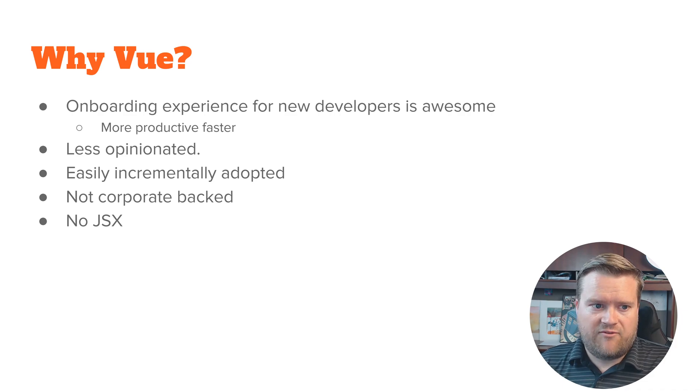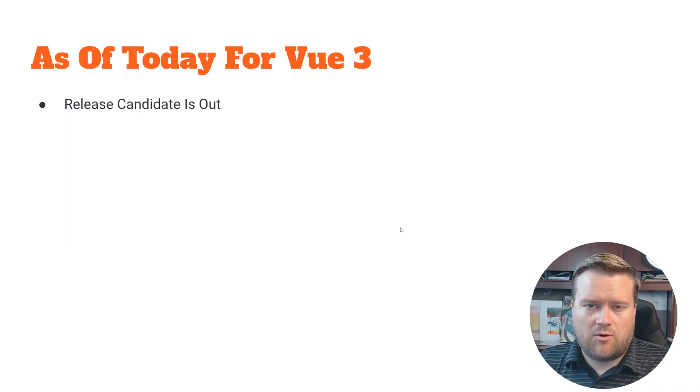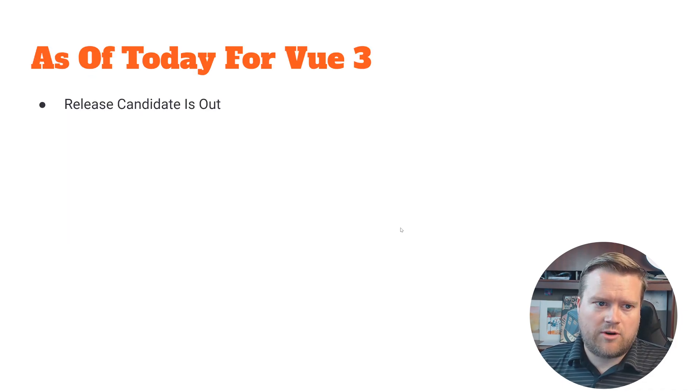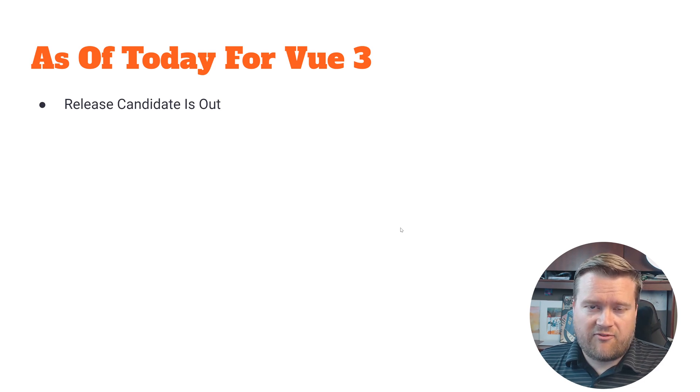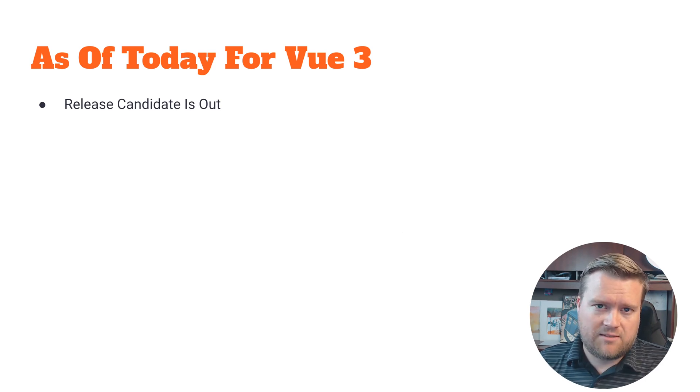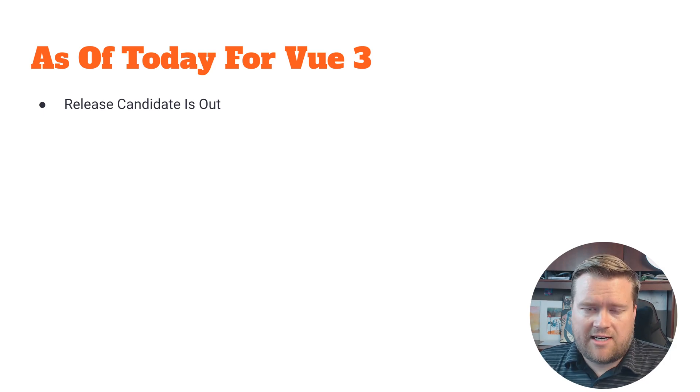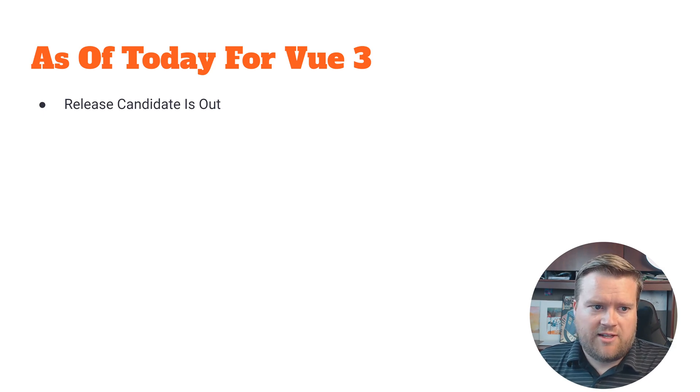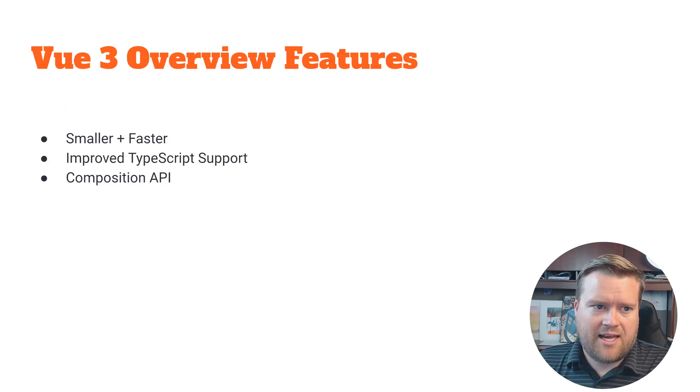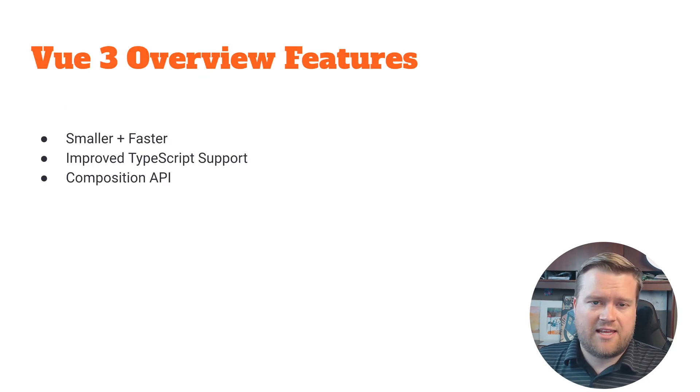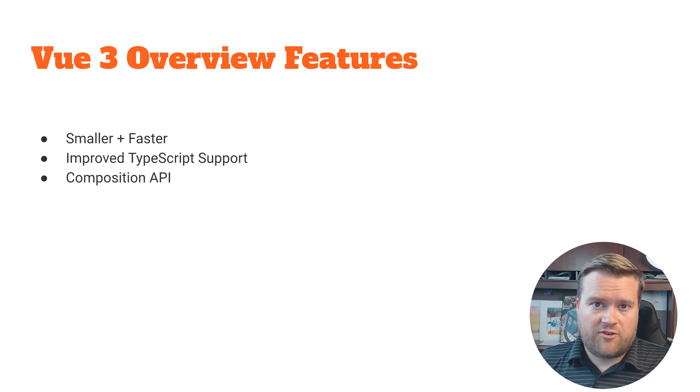As of this recording, the release candidate is out for Vue 3. It's very very close to being fully released. Maybe by the time this video is out it will be fully released, but it's very close.